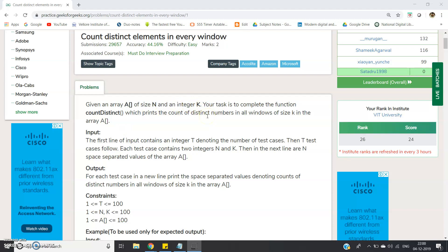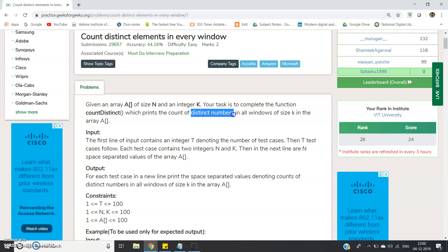First thing is clear — we do not need to take the input and do processing, we only need to write the function part. Now, whenever the distinct number problem comes, which data structure should you use? Obviously, always try to use a Set, because in a Set you cannot store any repeated element, and that is the best way to optimize the code. Try to think about how to do the coding using sliding window and Set. Pause the video and try it — here I am explaining.